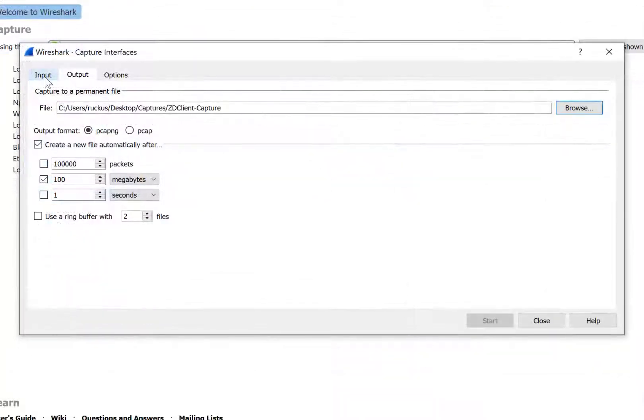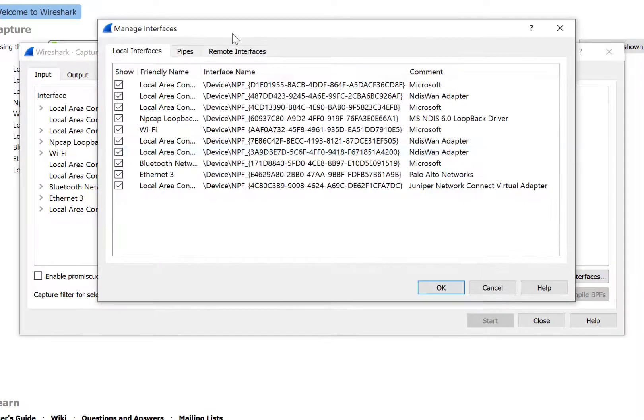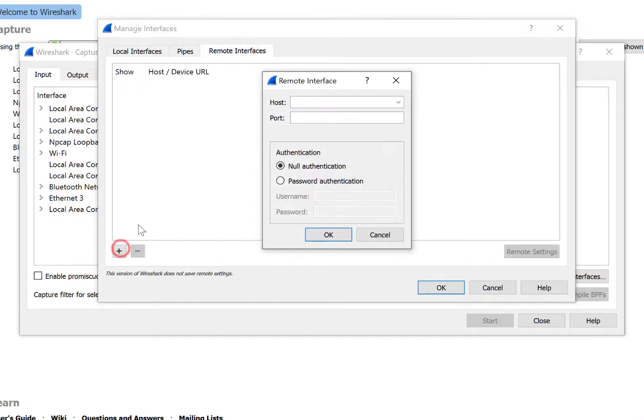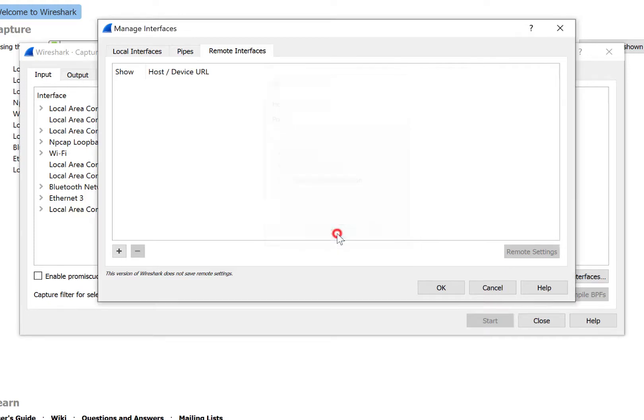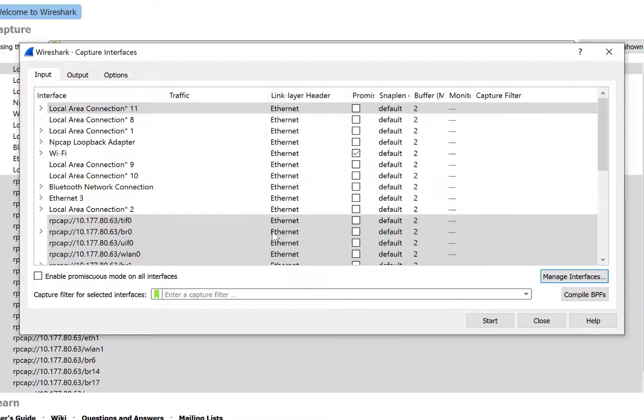Now, let's select the Input tab, and inside of Input, we're going to select Manage Interfaces. At the top, we have a Remote Interfaces tab. We want to select that. Here, we'll click on the plus sign, and we want to enter a host IP address. The host IP address is going to be the IP address of our access point that is in capture mode. Once we've entered that IP address, we'll select OK. Now, we'll see the interface list compile and open.